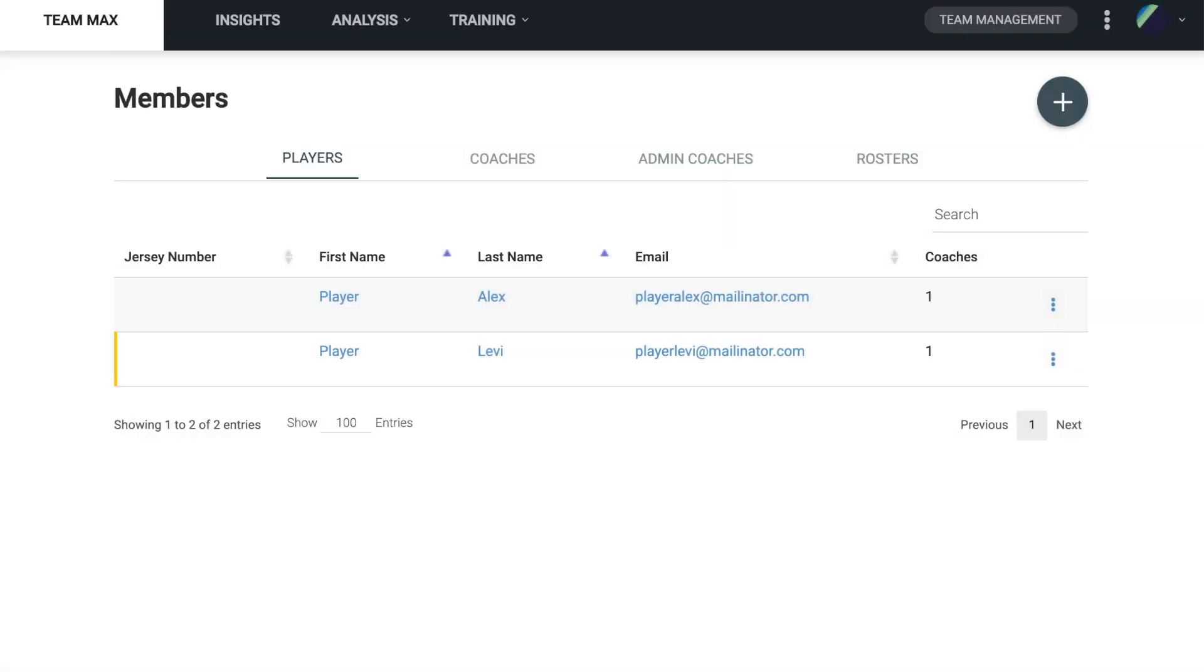Once we have added all of our players and coaches, we can check and see who has accepted the invite and who hasn't. If a coach or player has a yellow bar next to their name, that means they have yet to accept the invite. You want to make sure that they accept the invite and log into the app as well as BlastConnect.com.